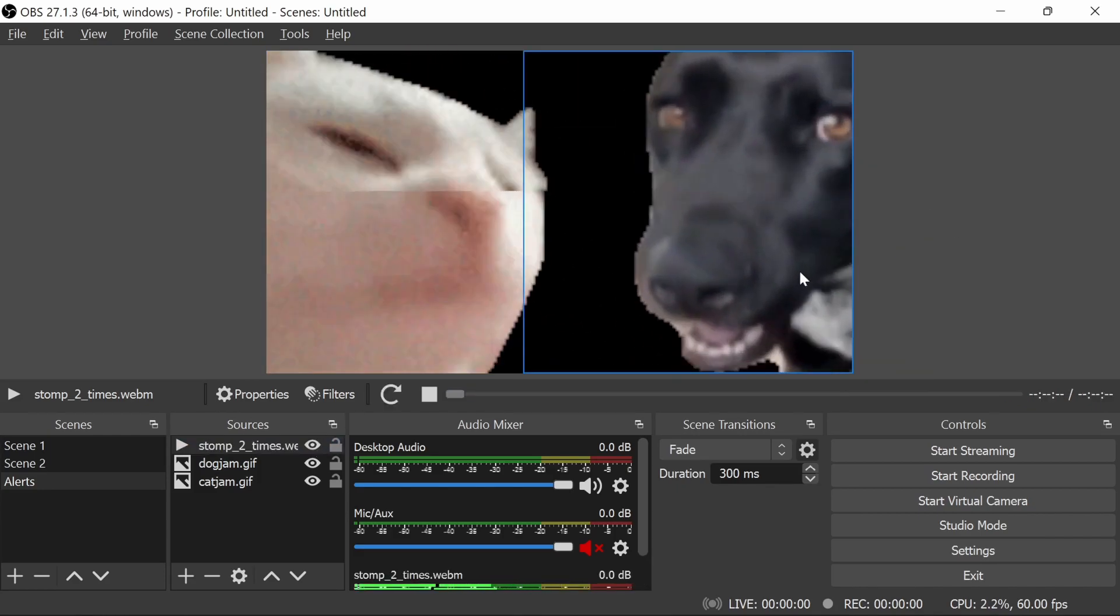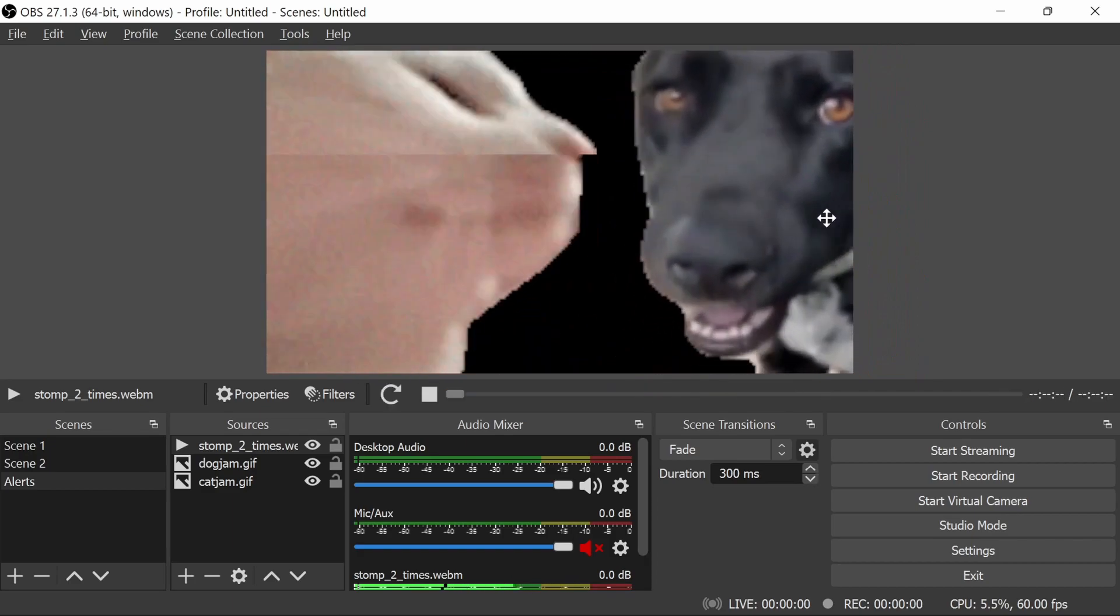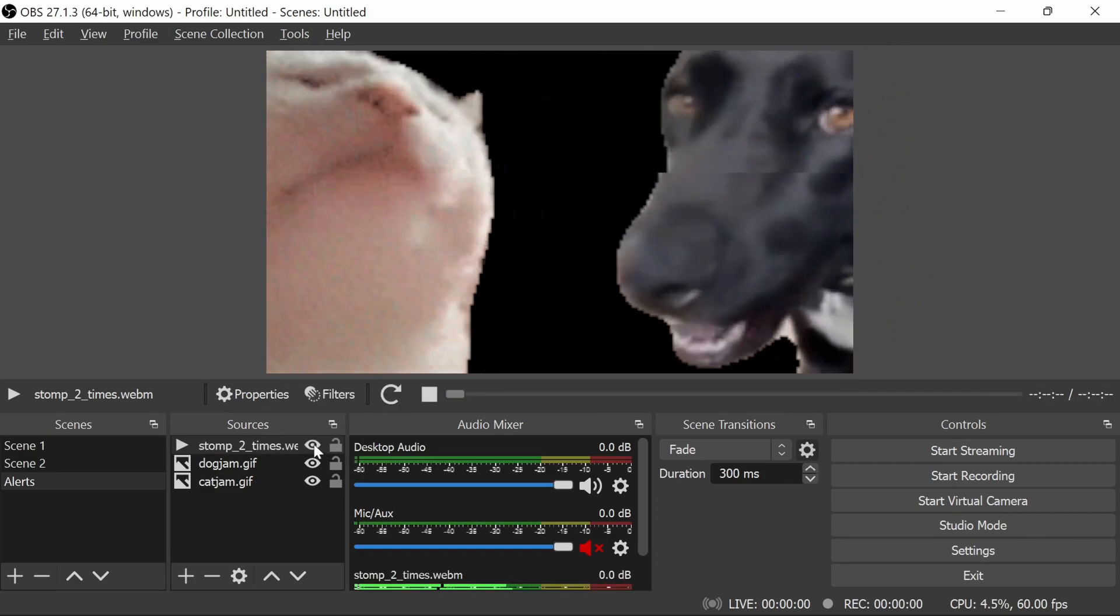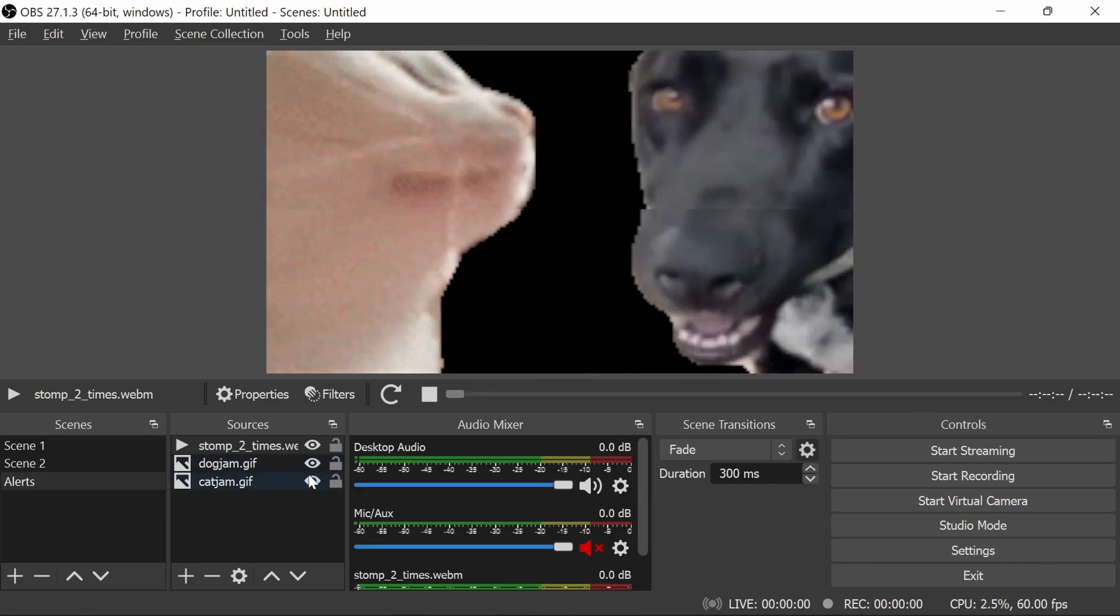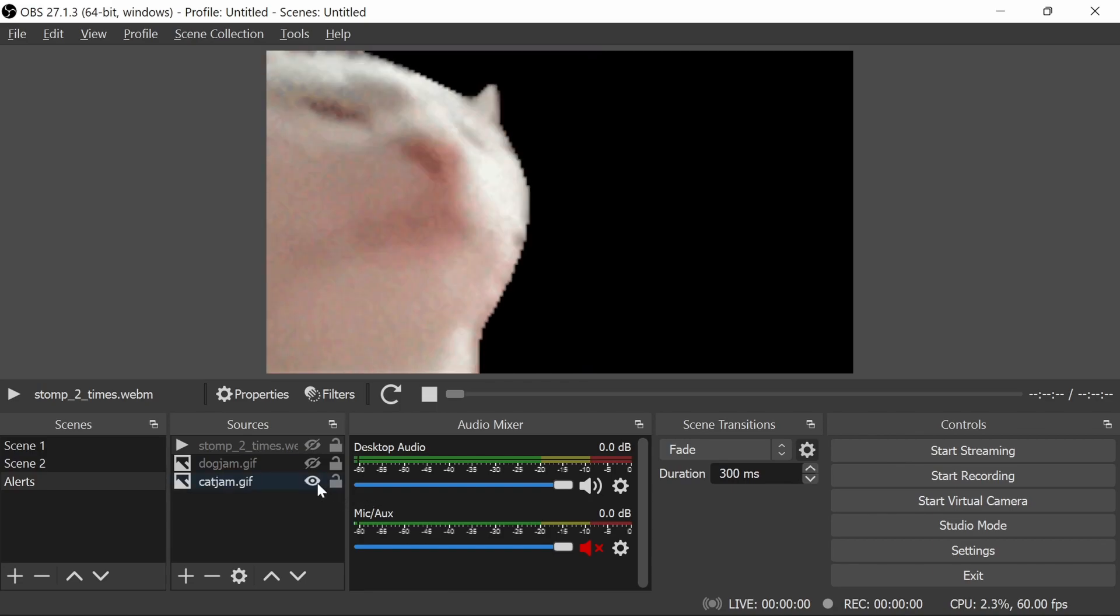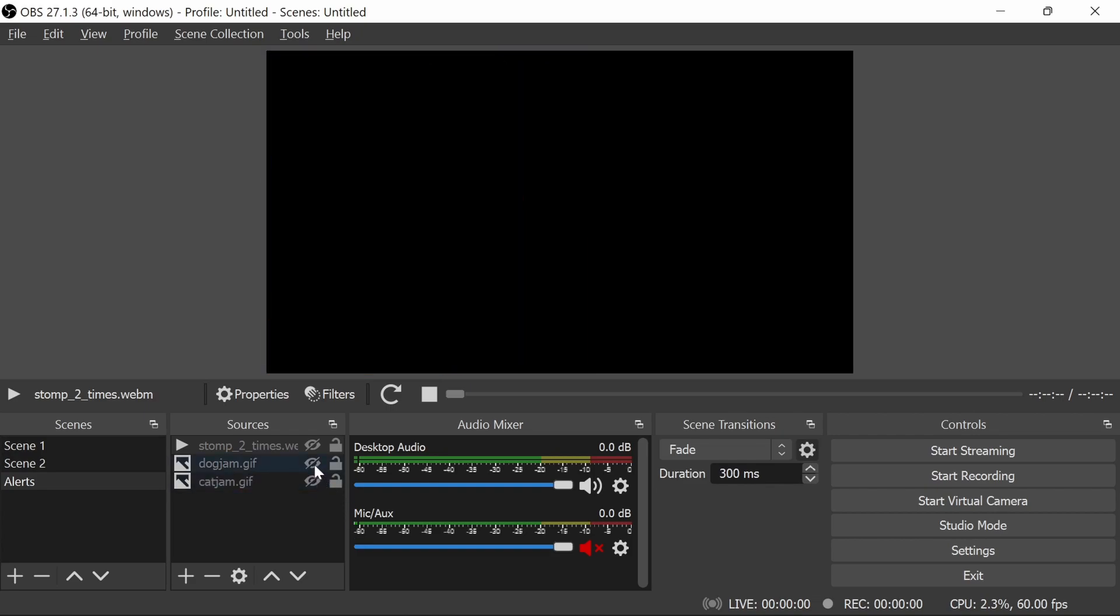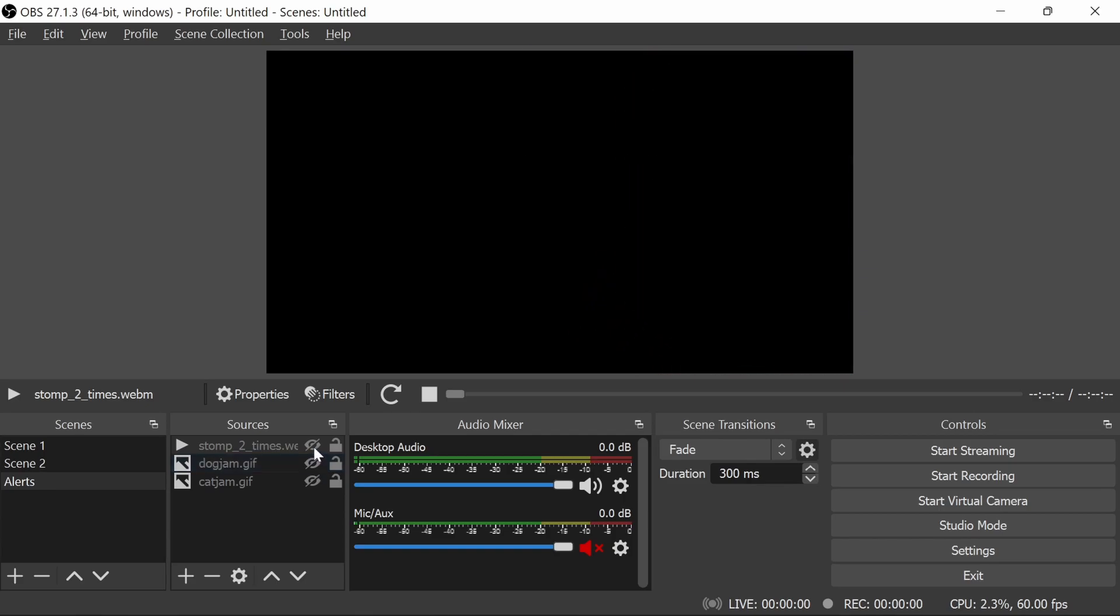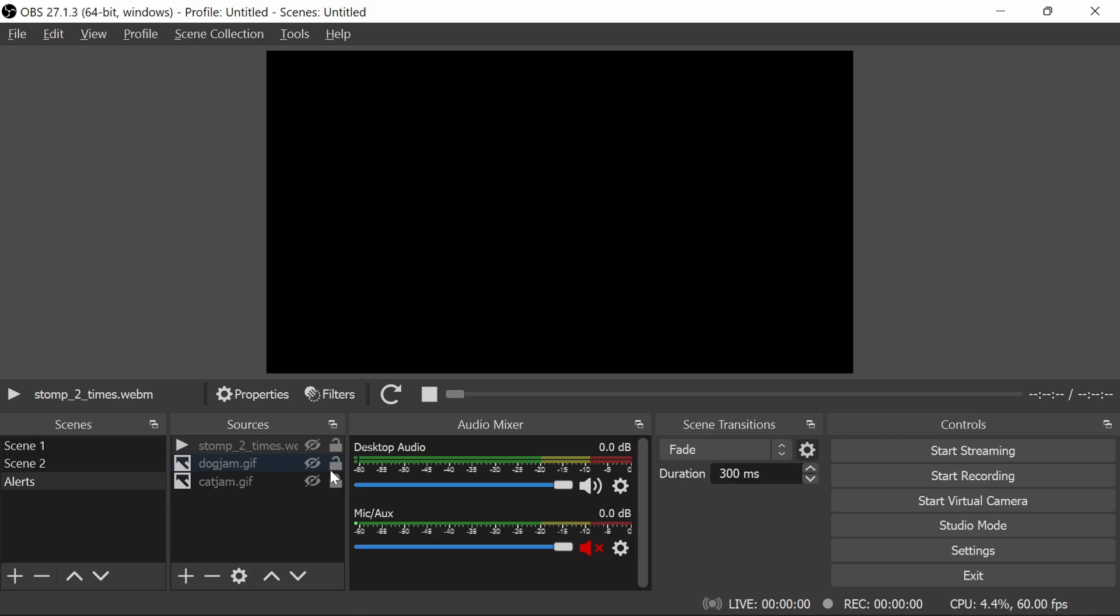So I want the dog jam to be over here, this size. Cat jam over here, and the video, just going to need to put that so it takes up the whole screen there. I think that looks good now. So we've got the positioning right, we've got the size how we want. That's a steggy stomp from Steglosaurus, a great streamer.